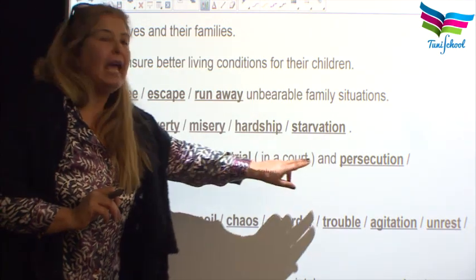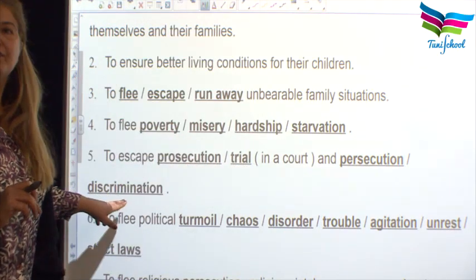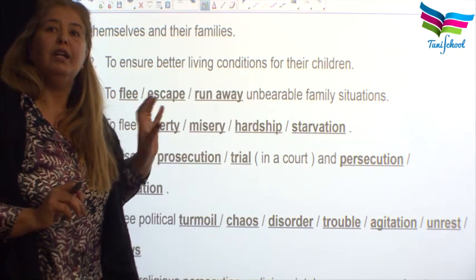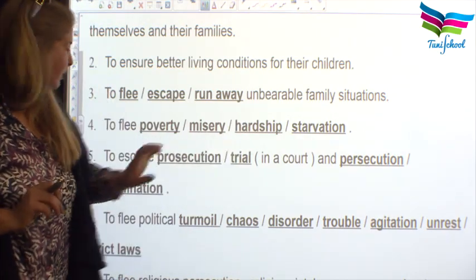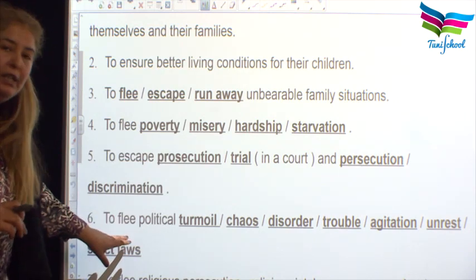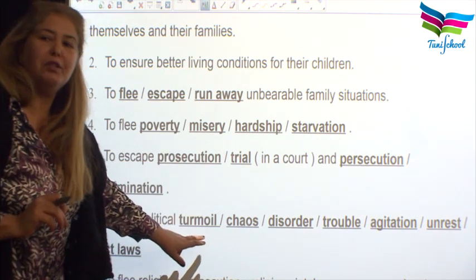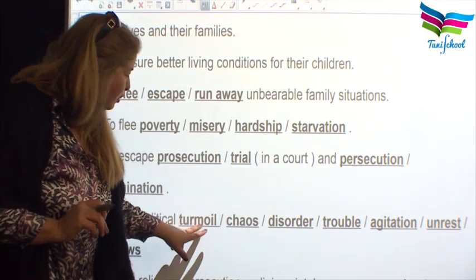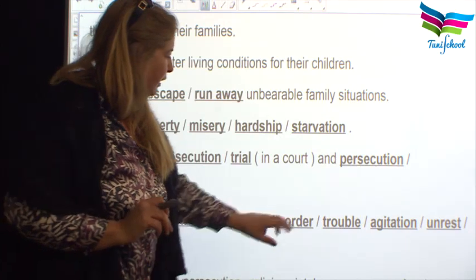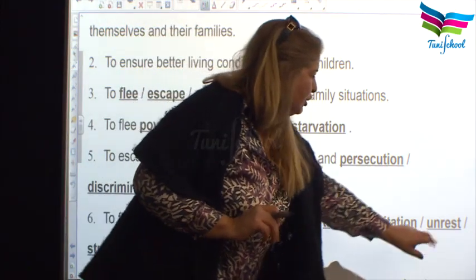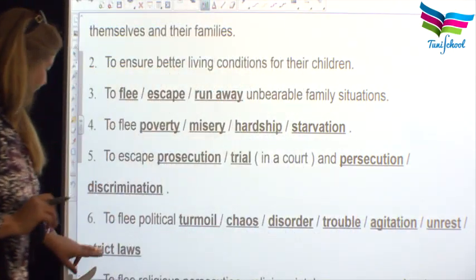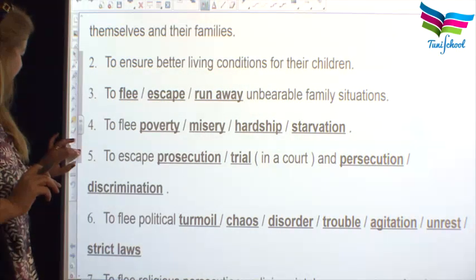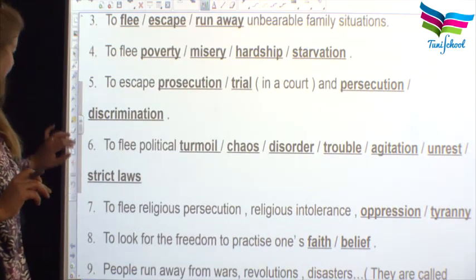Number five: to escape prosecution, trial in court, and persecution or discrimination — these are push factors pushing you away. Number six: to flee political turmoil. The underlined words are synonyms: turmoil, chaos, disorder, trouble, agitation, unrest. Strict laws are also push factors that push people to flee.